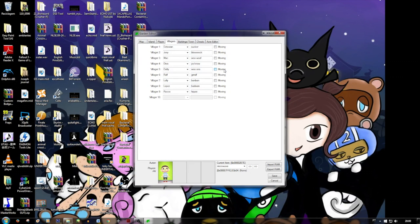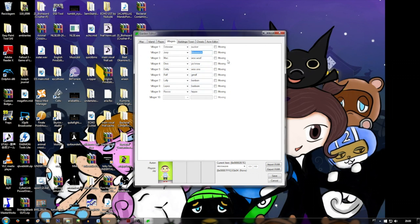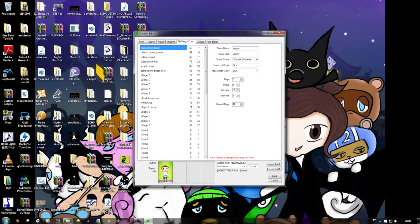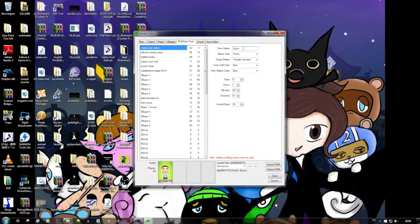You can also change their catchphrases to your own catchphrase — you can put anything here. And that's all for villagers. Now, Buildings and Towns. Here we have the town name, we can change it. And remember, always have a backup save in case something bad happens.